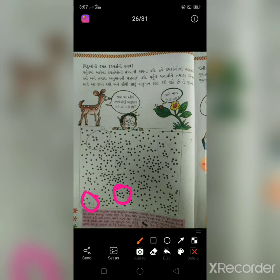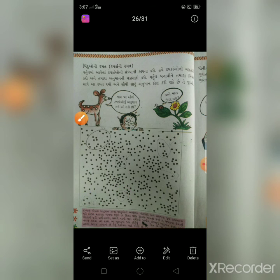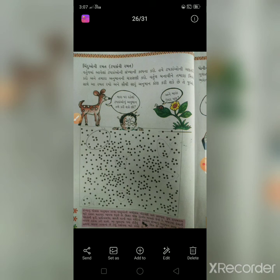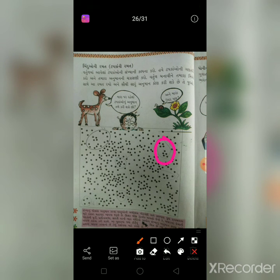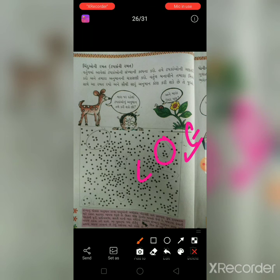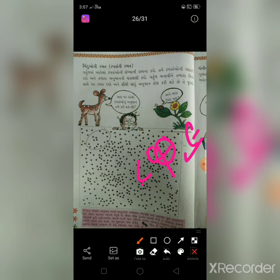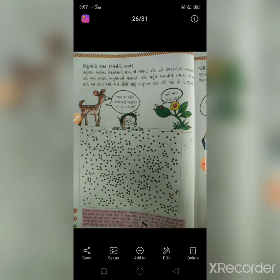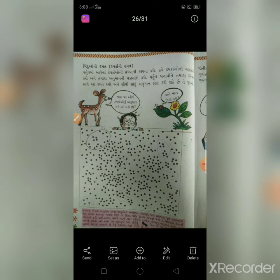ઉદાહરણ: અહીં 6 બિંદુ છે. બાળકે 6 નો અંદાજ કાઢ્યો - 6 નો જવાબ - 6 ટપકા - સાચો પડ્યો! એ રીતે અનુમાન કરવાનું છે. હવે, એક સર્કલ ફરતે કરવાનો, અનુમાન કરવાનું - કેટલા બિંદુ હોઈ શકે, પછી ગણીને ચેક કરવાનું.